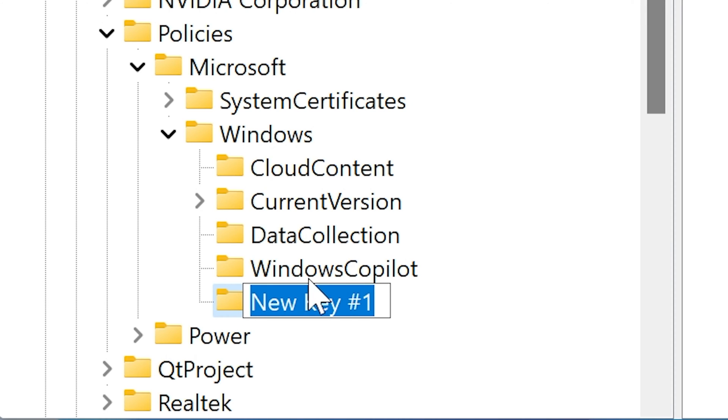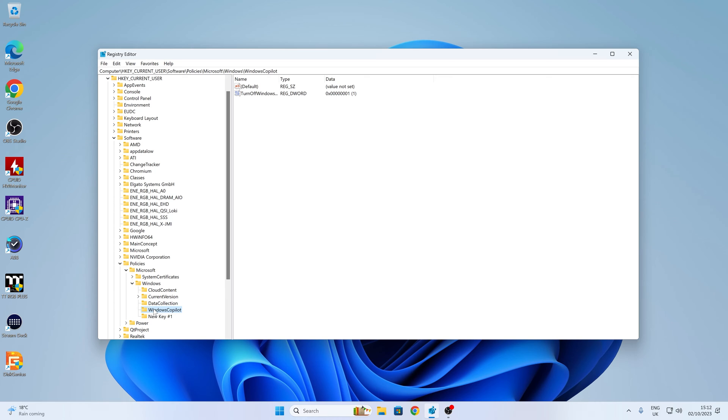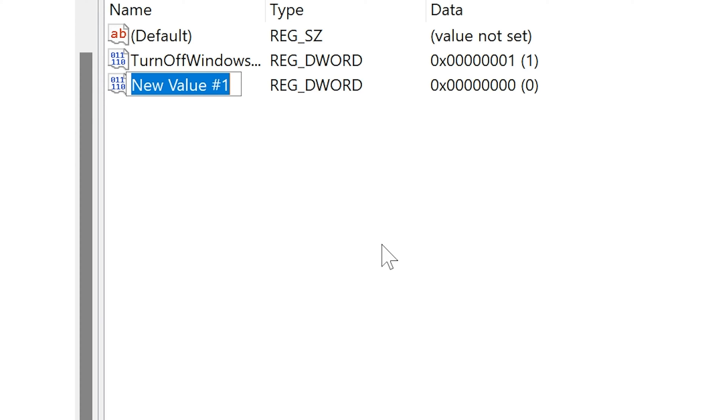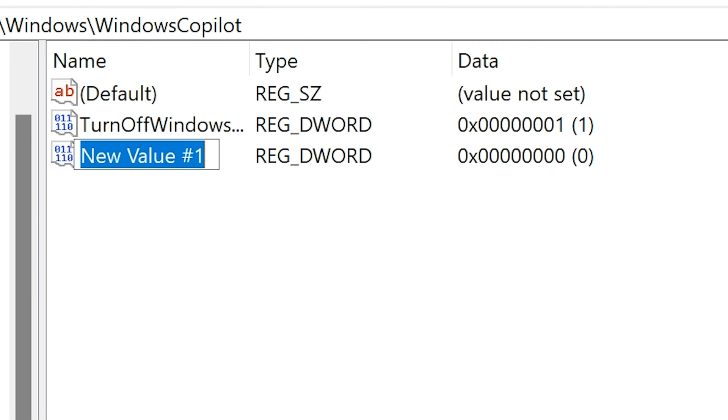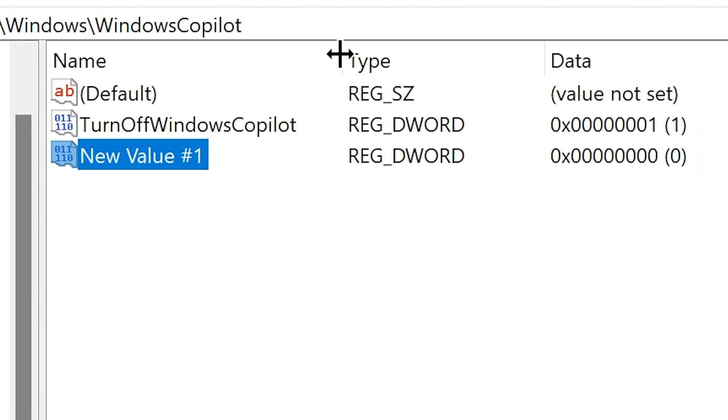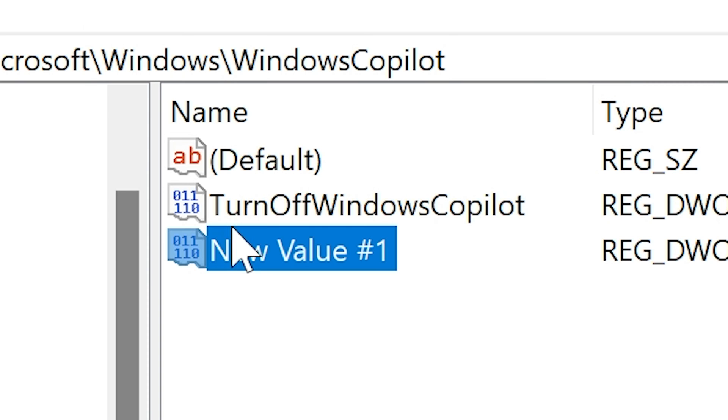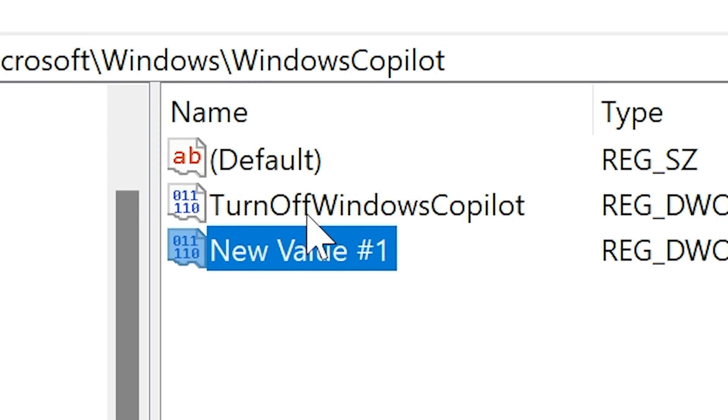Then when you've got that, you can then go on to Windows Copilot, do New, and do a DWORD 32-bit value. And then you can basically copy what that says above here. So turn off Windows Copilot. It's very important that you use the capitalization of the words. So capital T, capital O, capital W, capital C.